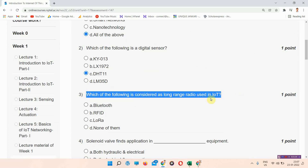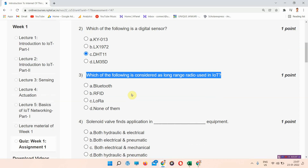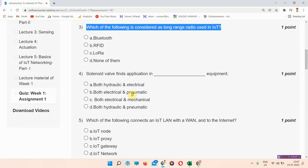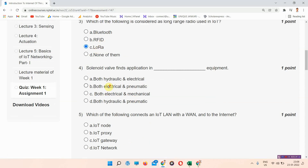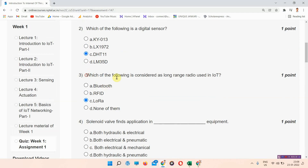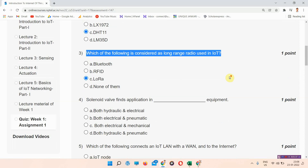Next question: which of the following is considered as long-range radio used in IoT? The answer to question three is option C — LoRa. Please mark your answer.